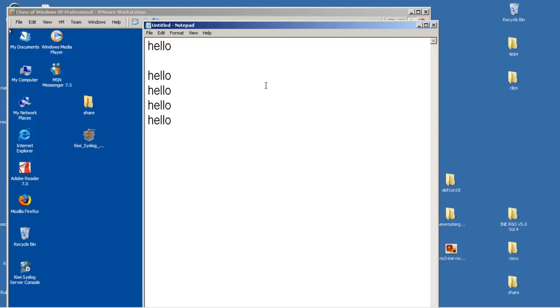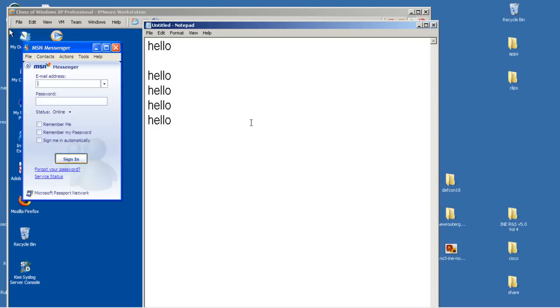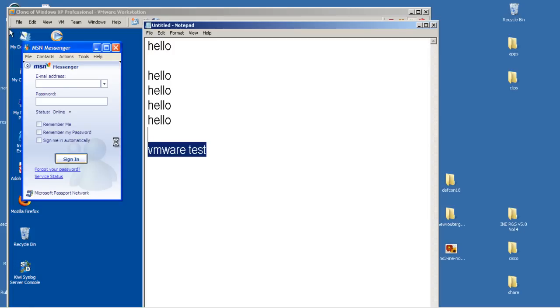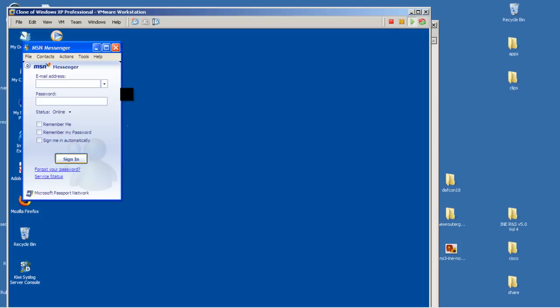So we could do a similar thing. Let's just say, type in VMware test. I'm going to select that, Control-C. So now it's in my clipboard.